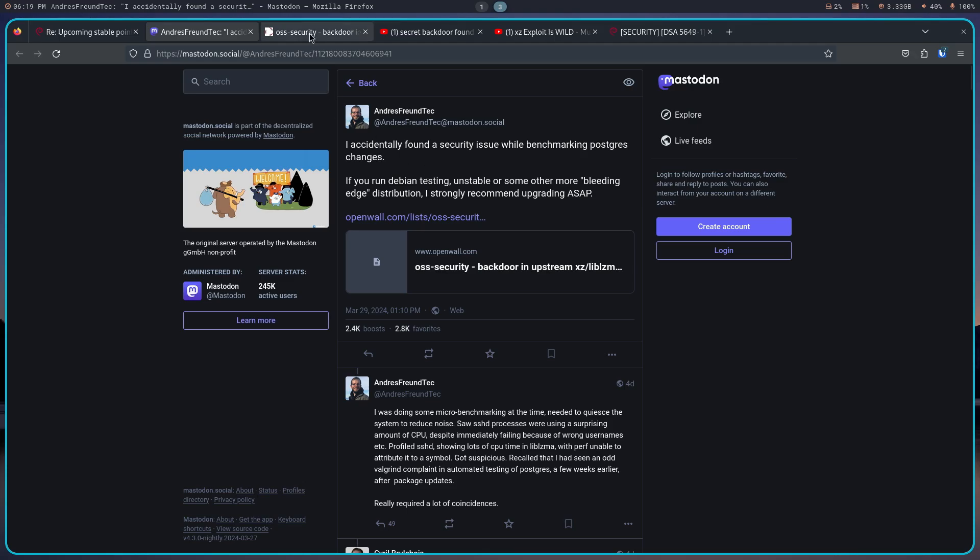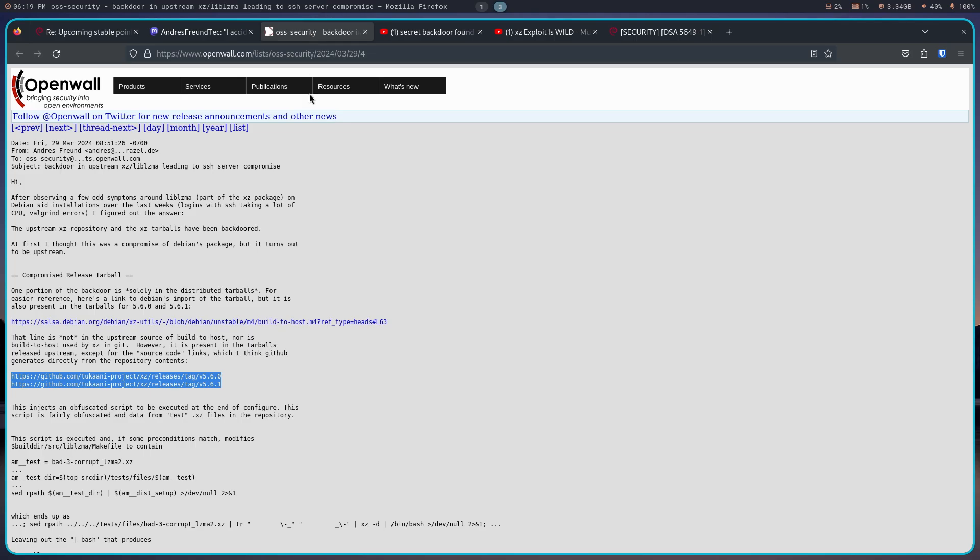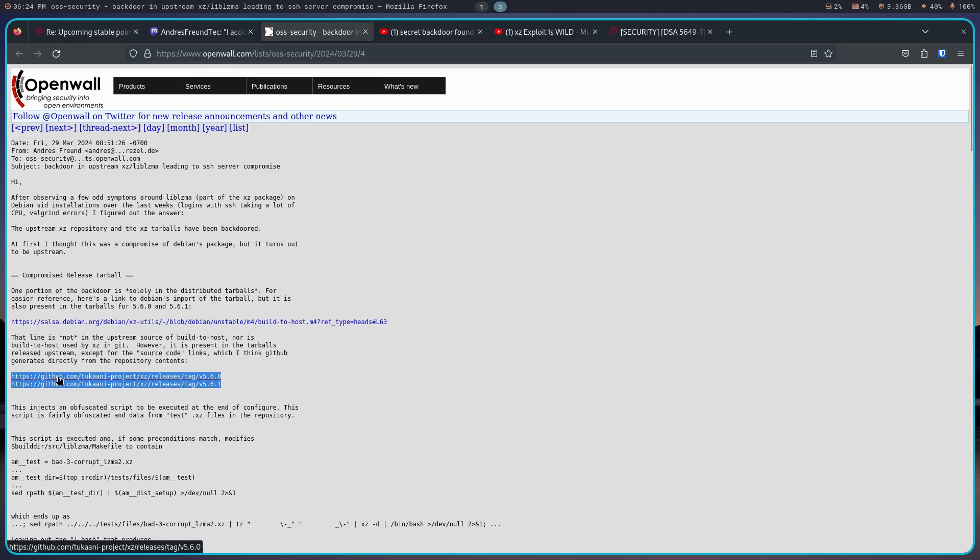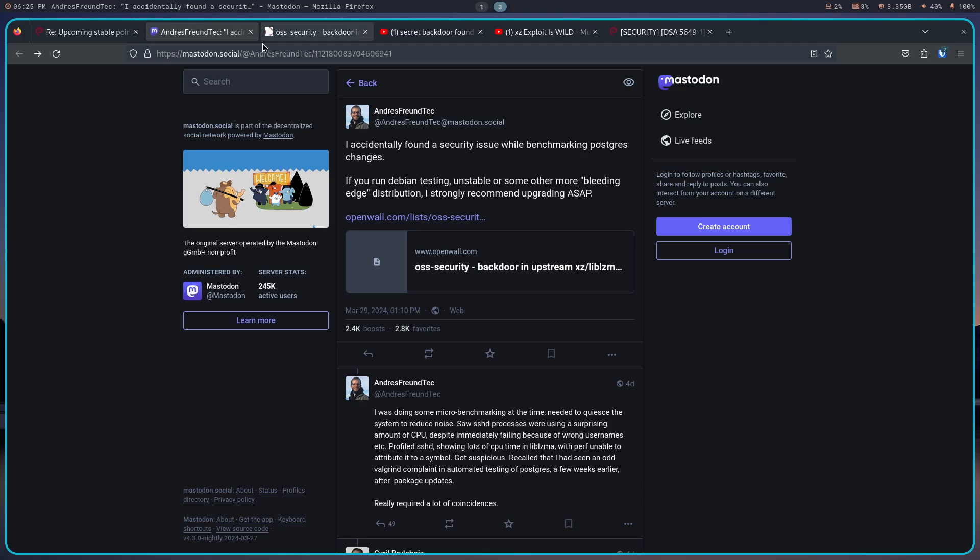So he documented all of this information here on this openwall. And it's fascinating. Again, I don't understand hardly any of it, but it goes into a discussion that these two particular libraries have been infected with a cyber threat. As you can imagine, these two software repositories have been taken down to eliminate further problems. I'm going to go back over here to Andres' Mastodon.